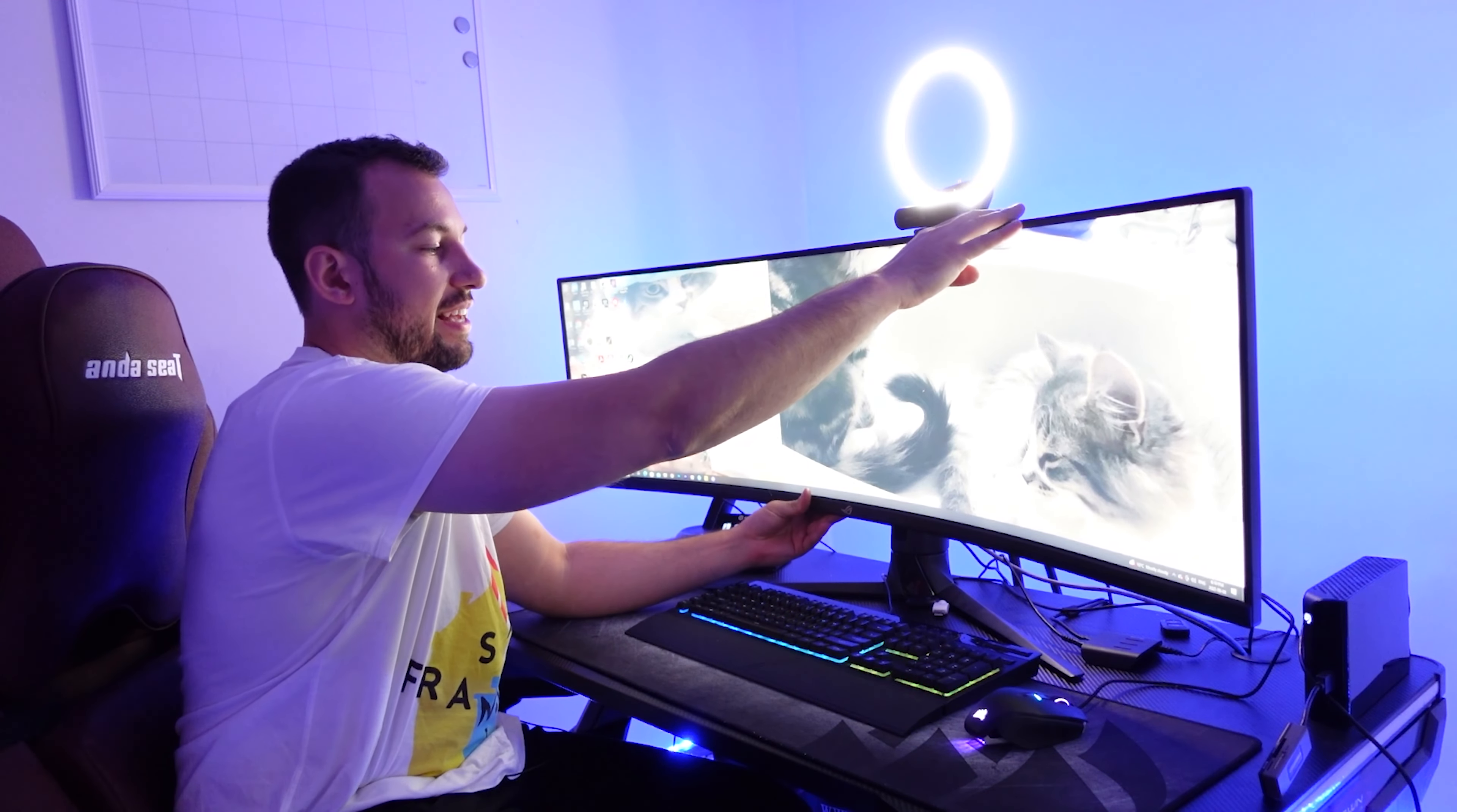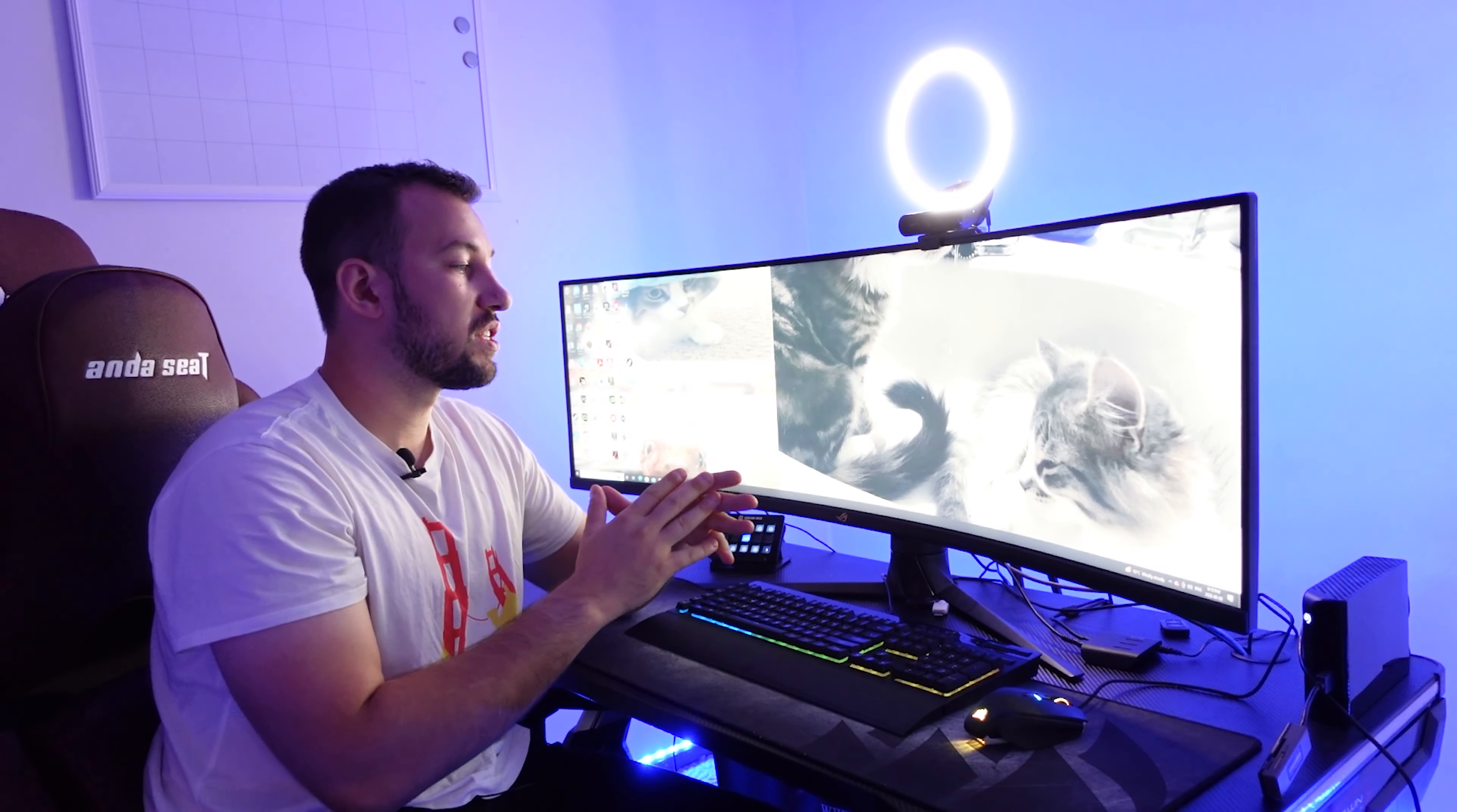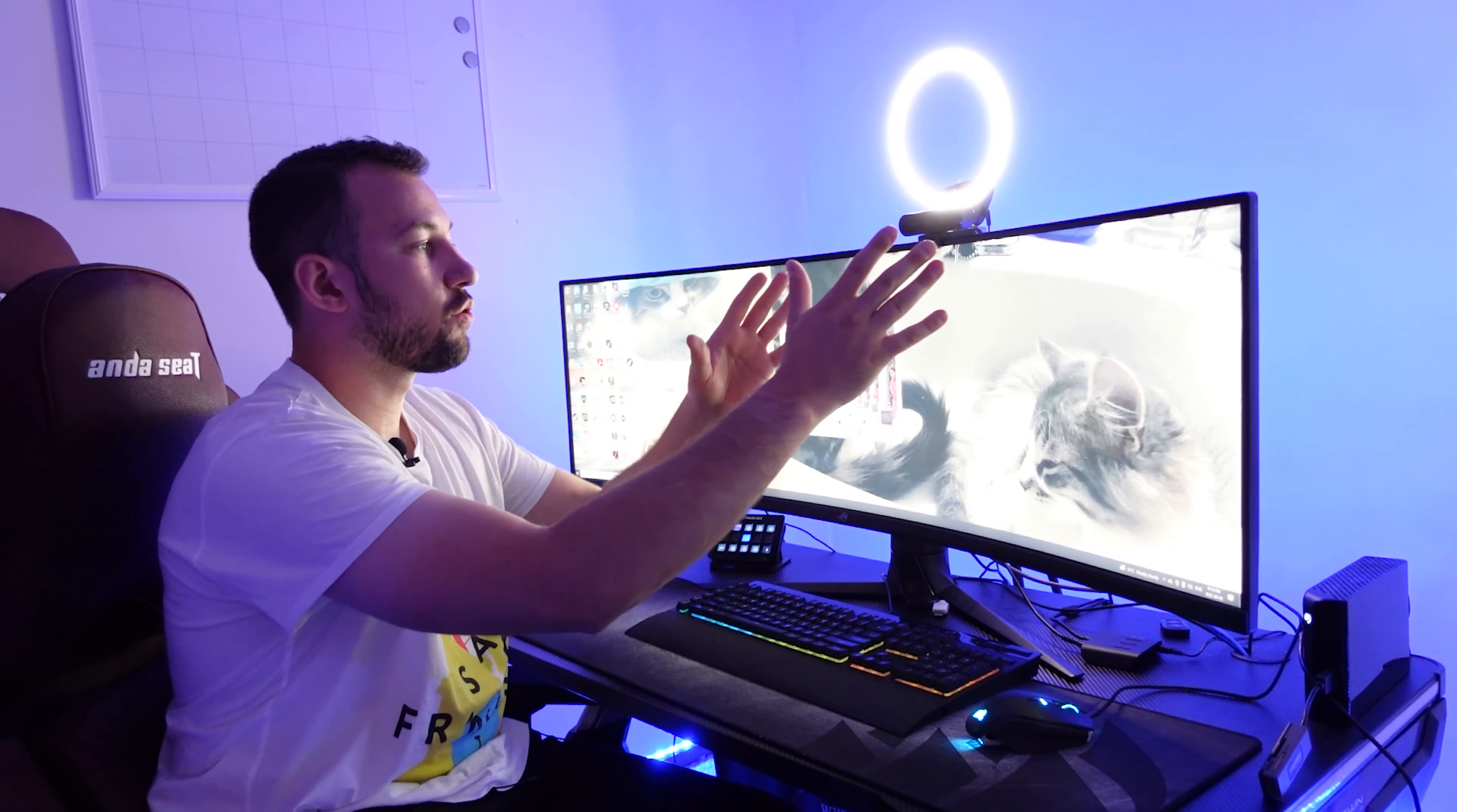So depending on how you like to game or how you like to use your monitor, it really is the perfect design. Now I use this for multiple different things. One of my favorite things to use this for is actually Adobe Premiere because it's so easy to edit. I can use multiple different sections and it's crazy seamless while I'm using it.